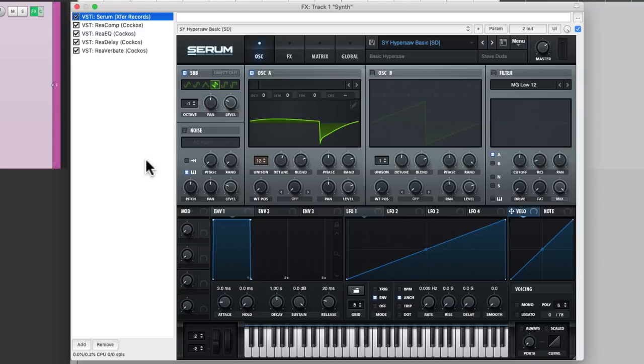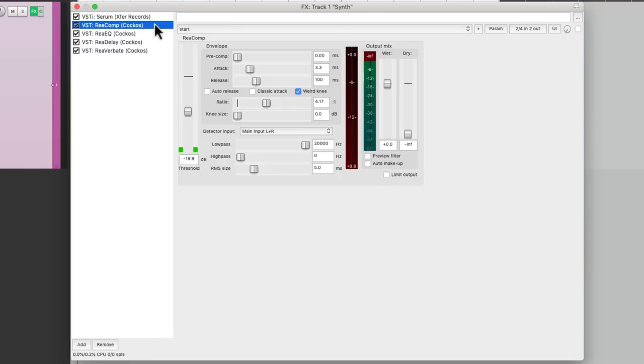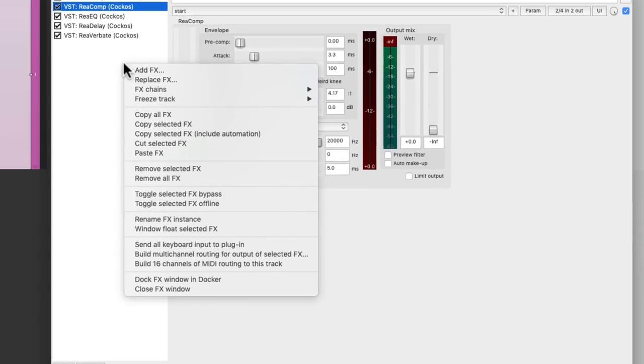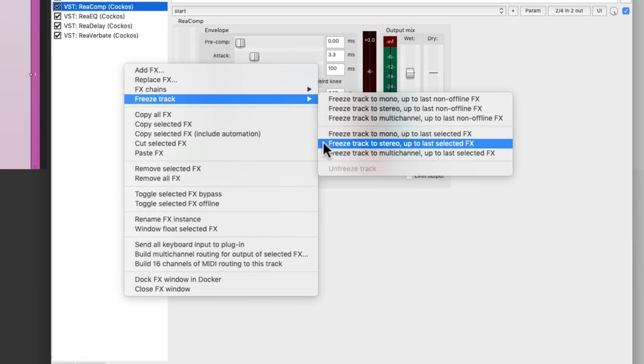And because of this feature, we can freeze in layers. Let's say we wanted to freeze the synth and the compressor. We could select the compressor, right click, go to freeze track, and choose freeze track to stereo up to last selected effect. So it's going to freeze our synth and the compressor together.